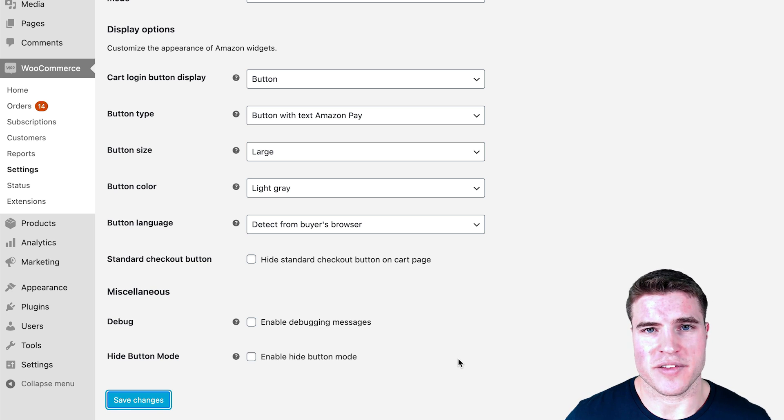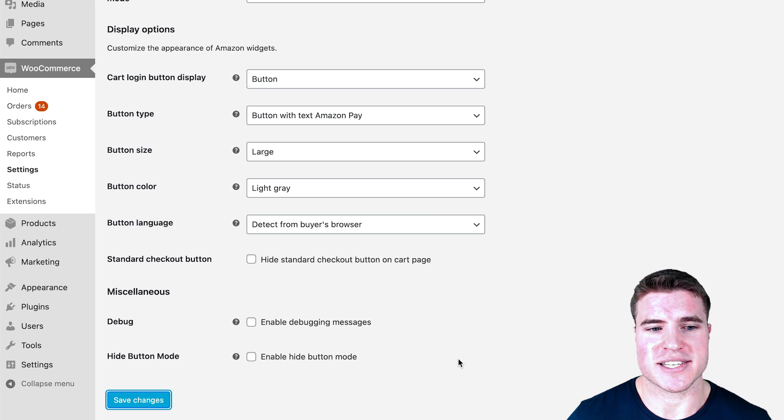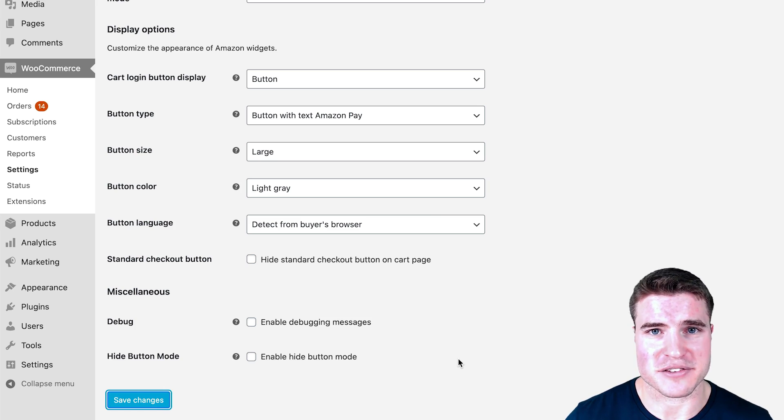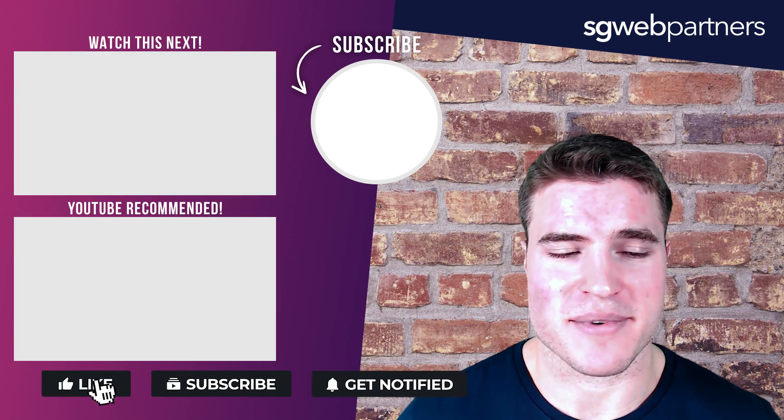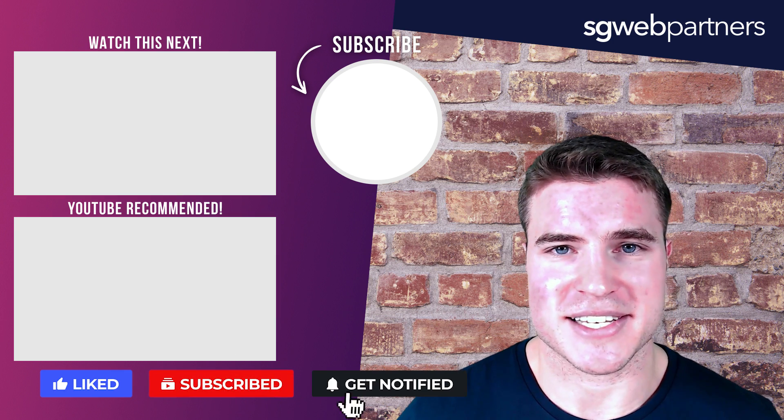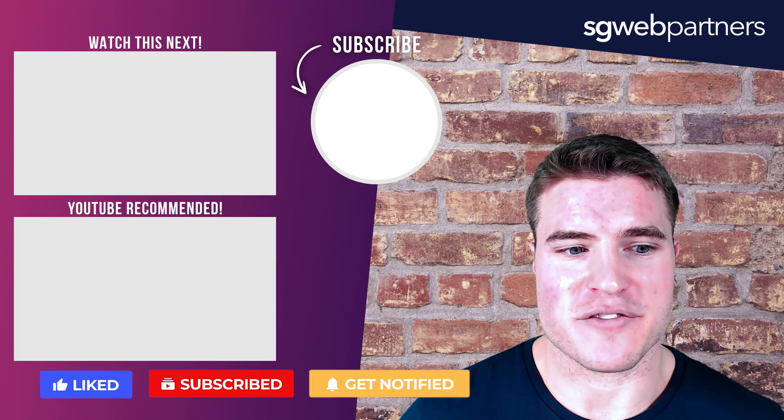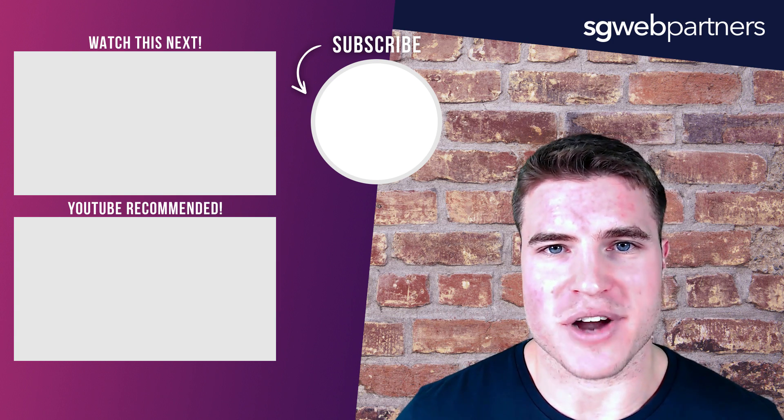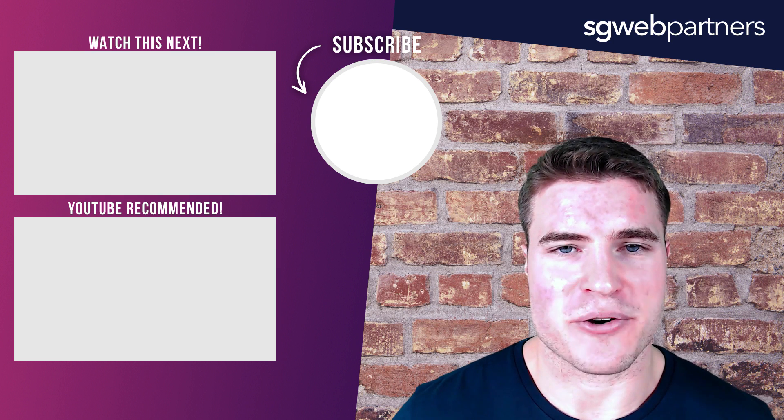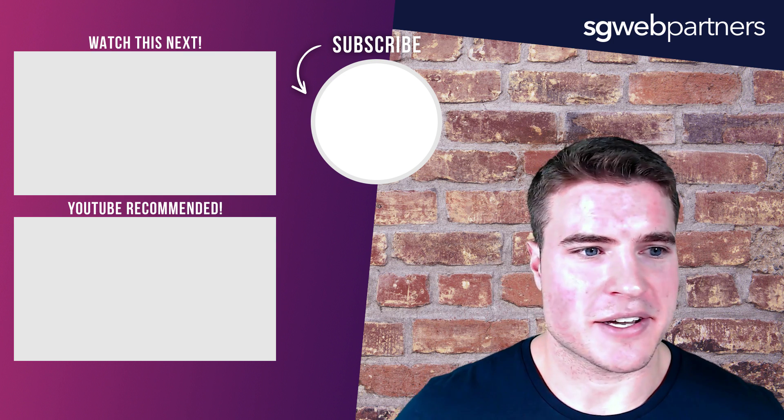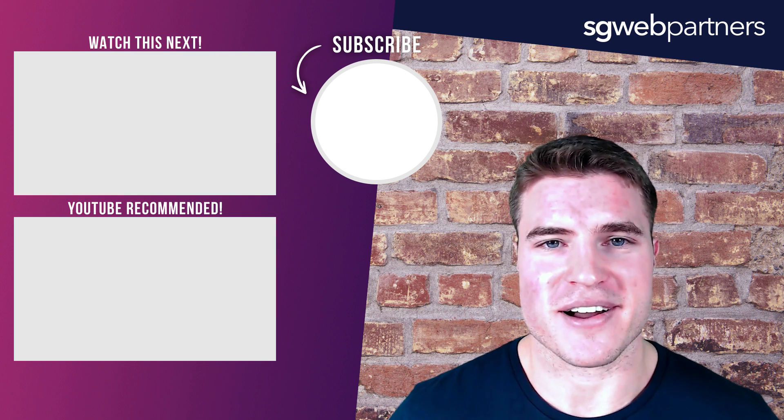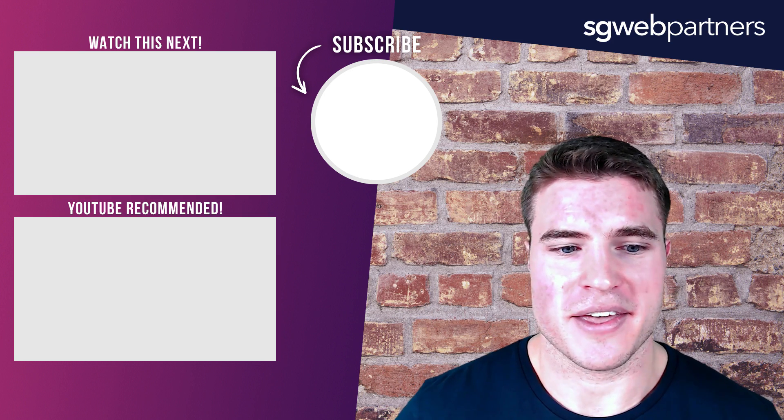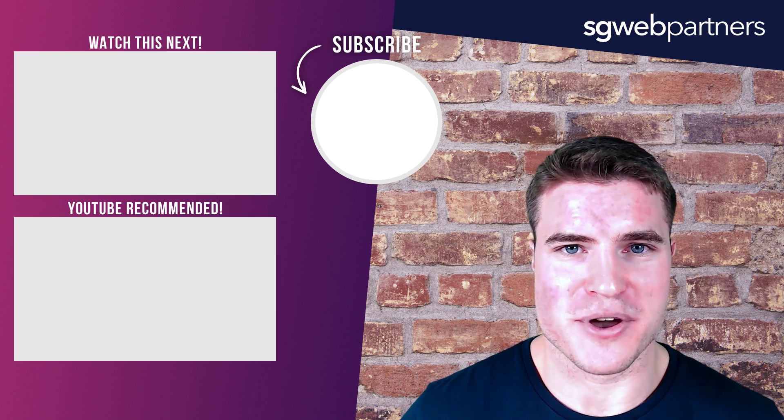That's it for today guys. If you got value out of this video, make sure you hit the like button, hit that subscribe. All links can be found in the description. If you want to learn more about other WooCommerce payment methods, check out the links up here or here or here or somewhere. See you guys next time. Peace.